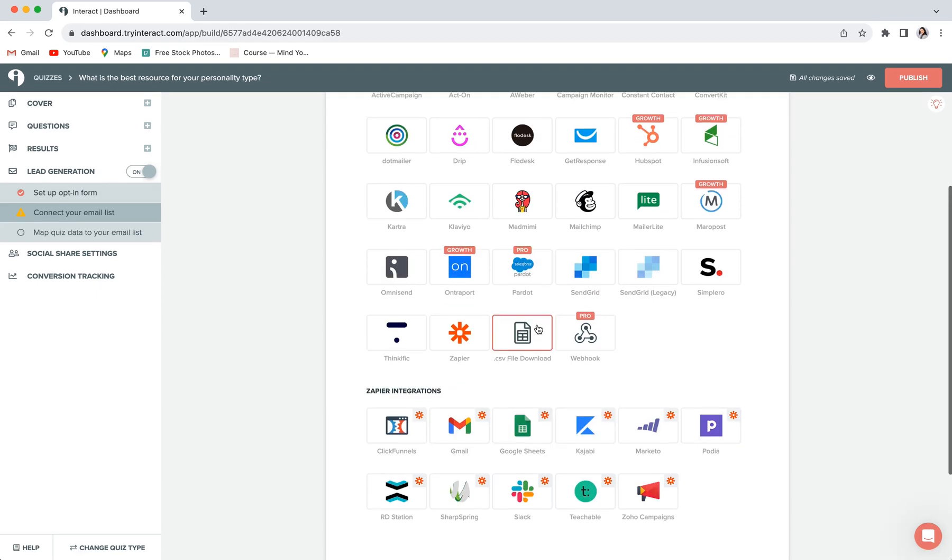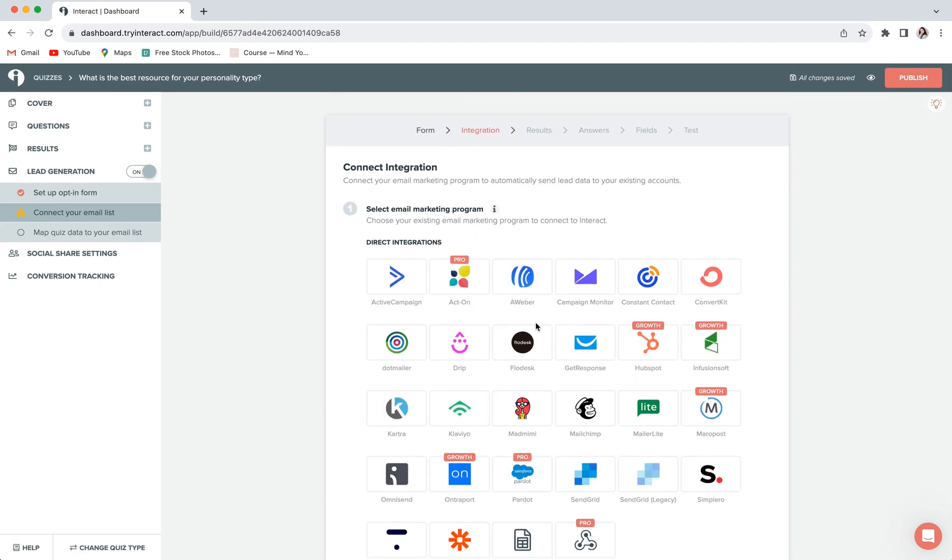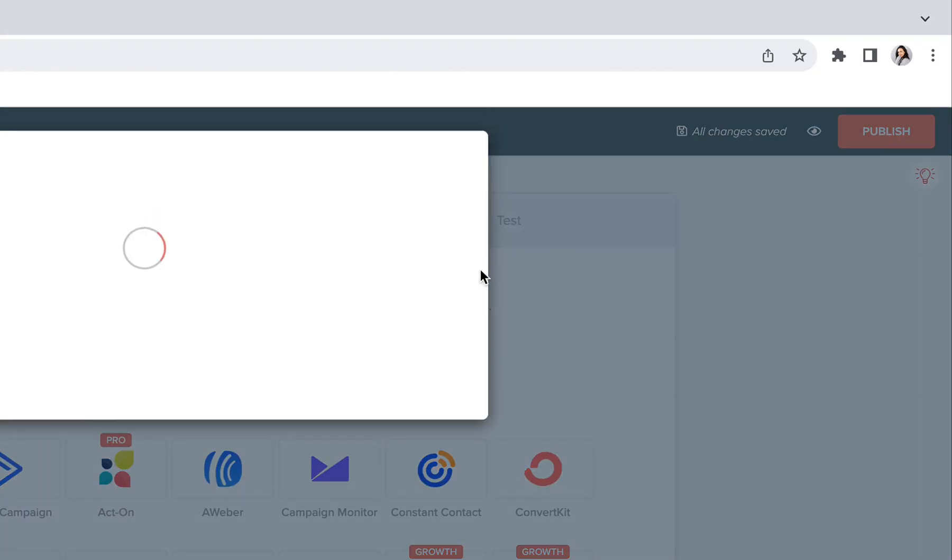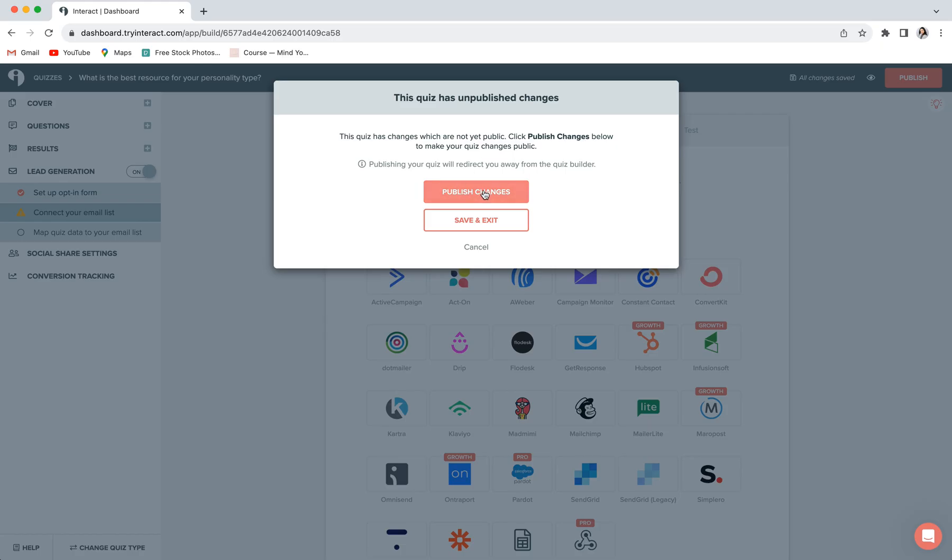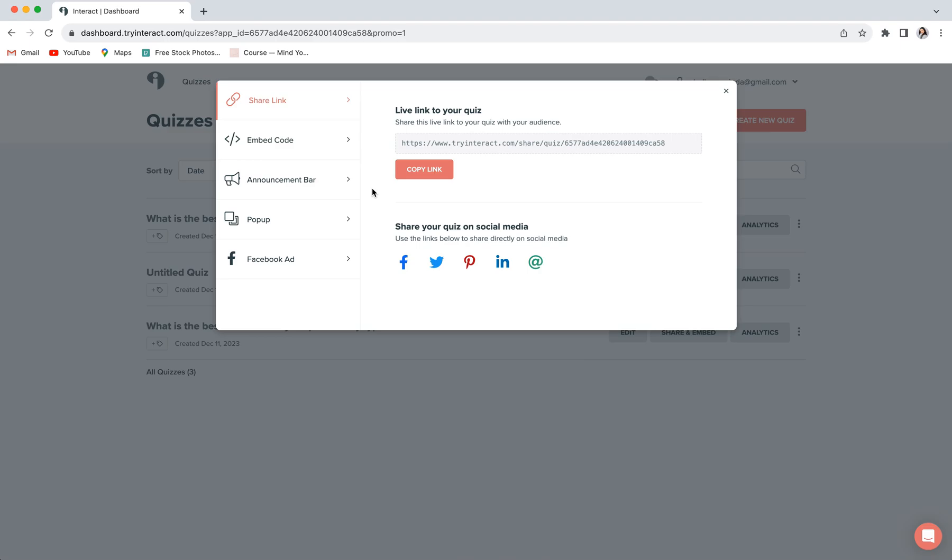Once you are happy with how all of this is set up, you are ready to publish your quiz. And to do that, all you have to do is click on publish in the top right corner. And then choose how you would like to share your quiz. We also have a full tutorial on how to add your new Interact quiz directly to your Squarespace site. So to make this final step super seamless and really easy, be sure to check out that video. It will also be linked in the description below.